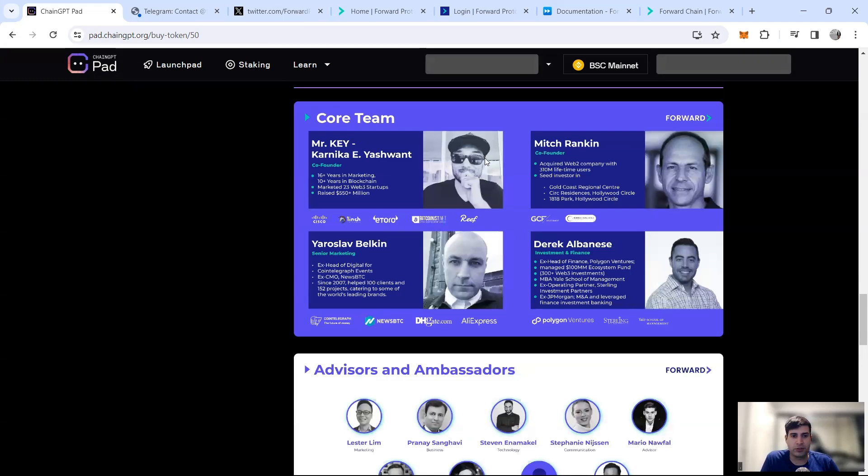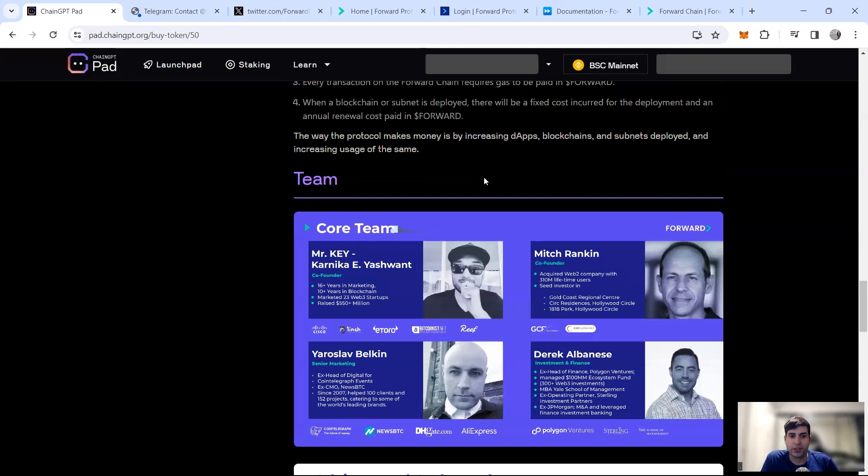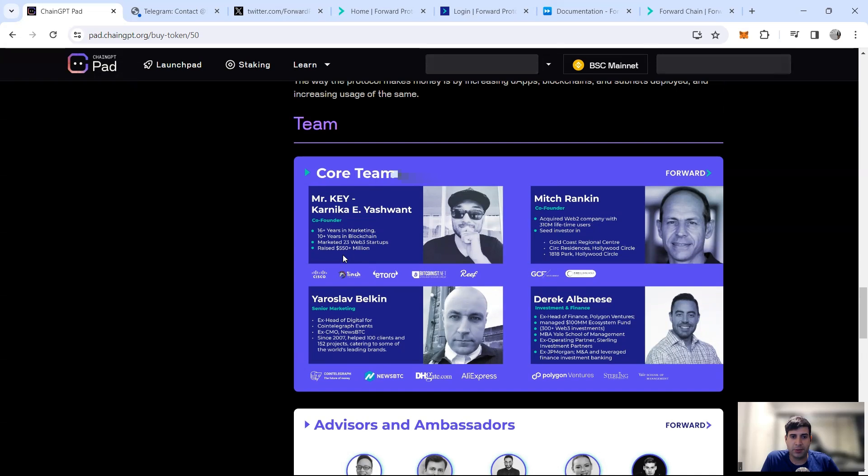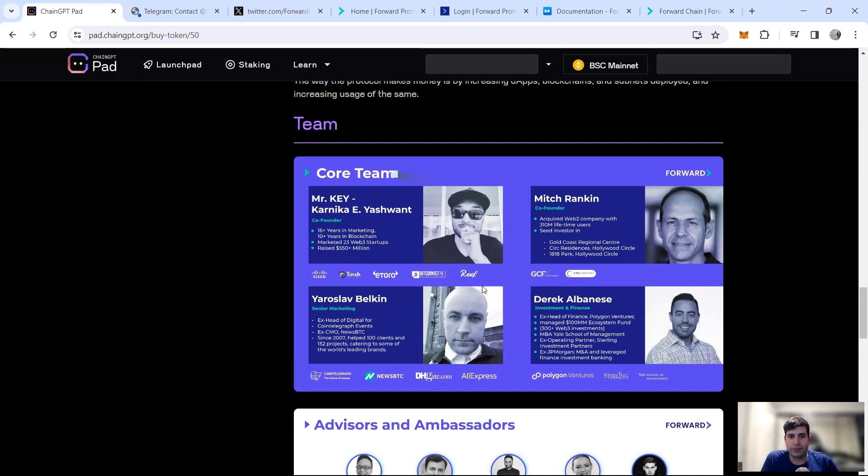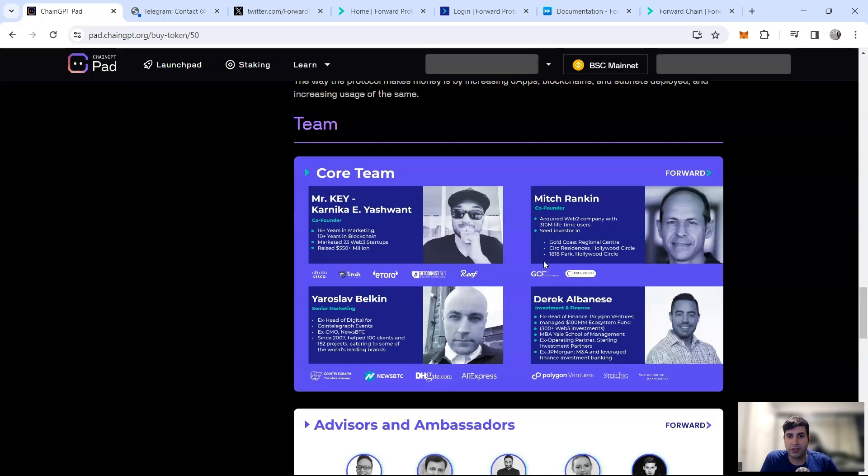In terms of team, they've got the co-founder who's been 16 plus years in marketing, Mr. Key. He has his own company as well and partnered with different companies like Huobi, eToro, Reef, and 1inch. They got Mitch Franken who's the co-founder. He is in Gold Coast Regional Center, city investor, Hollywood Circle Parks.